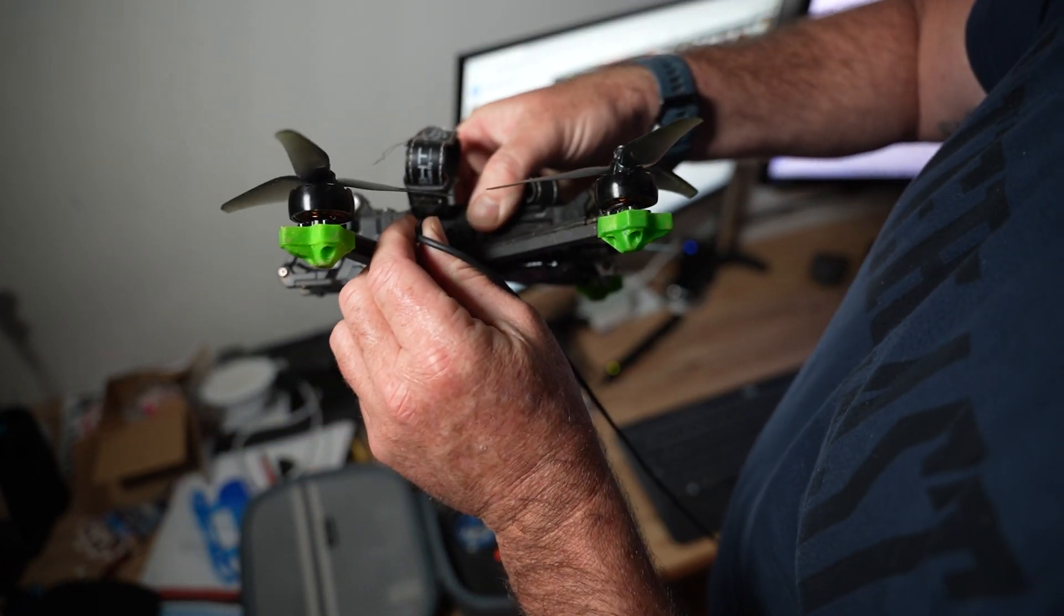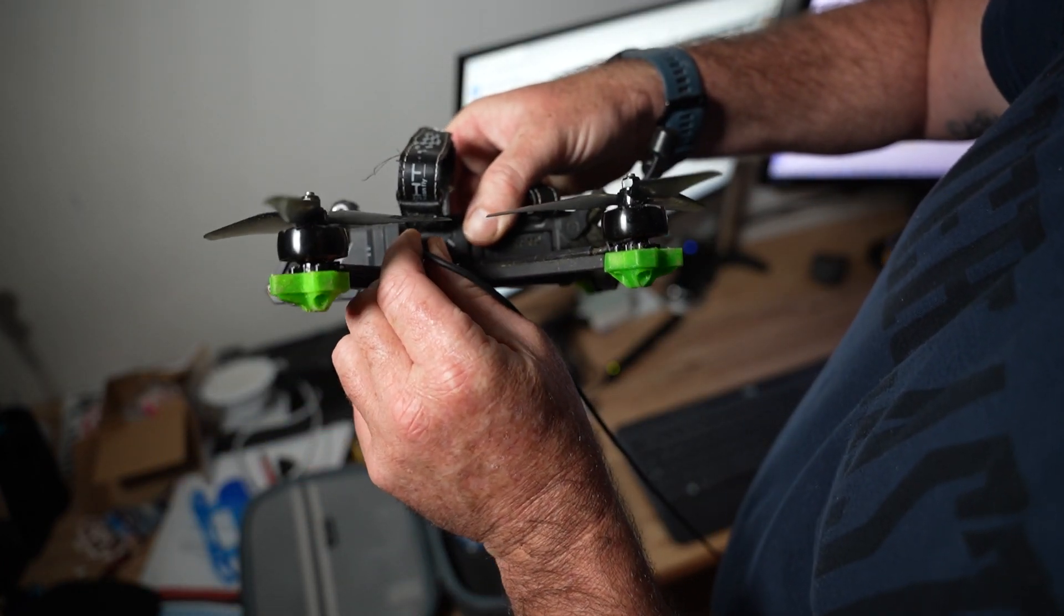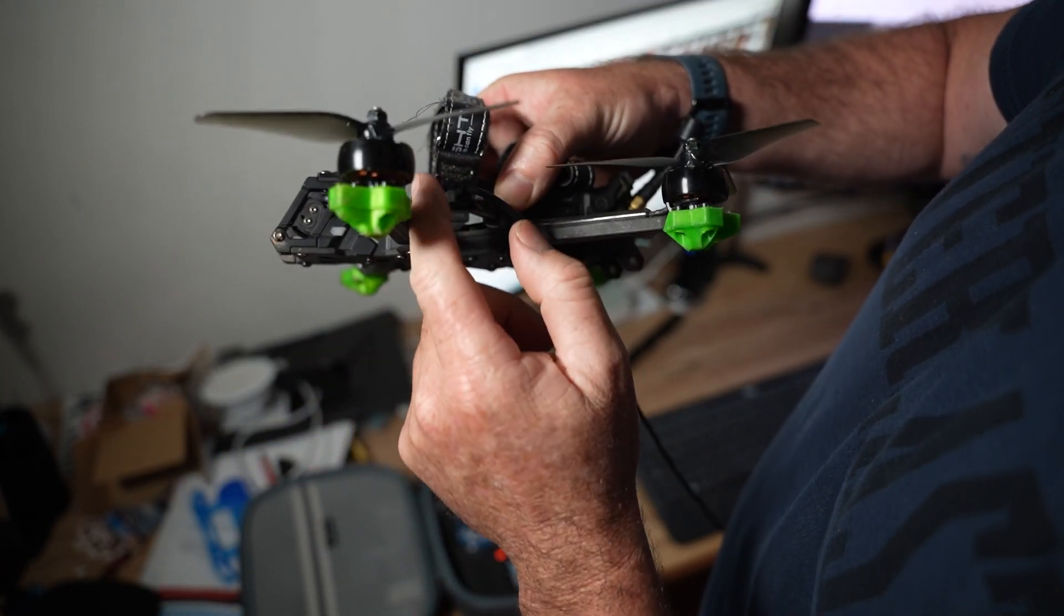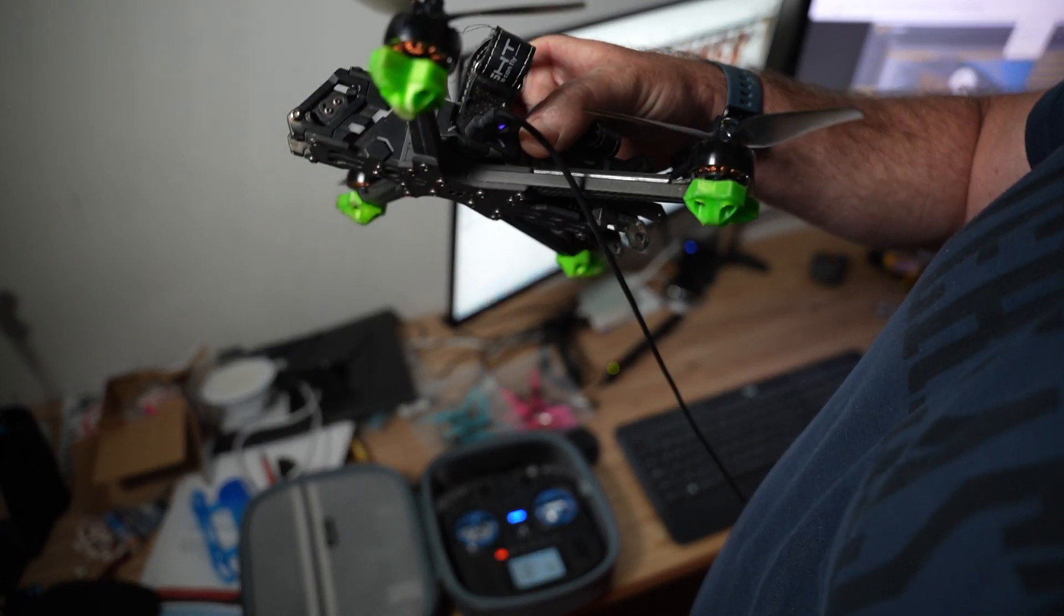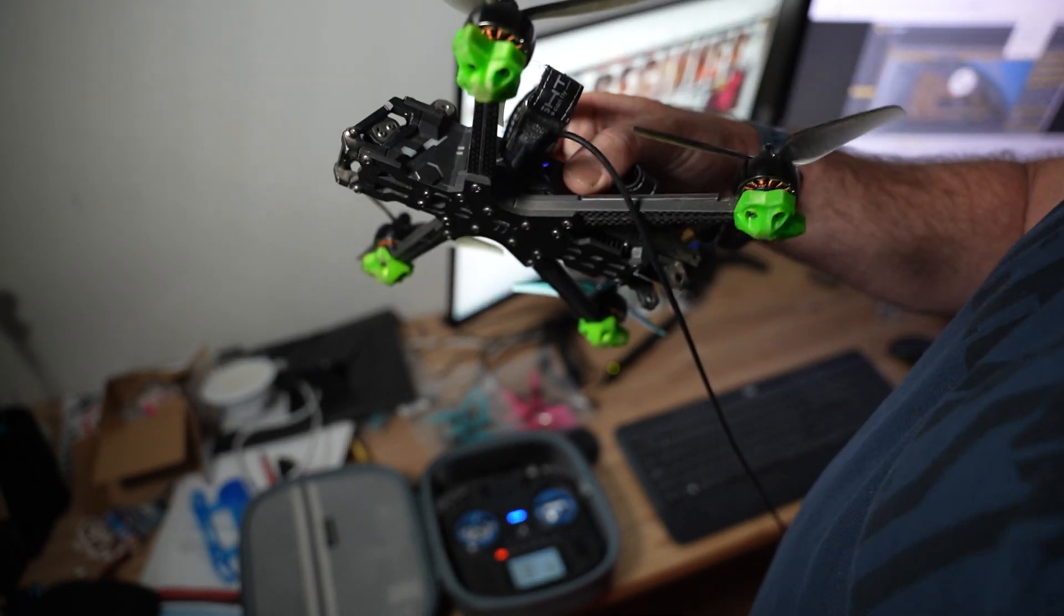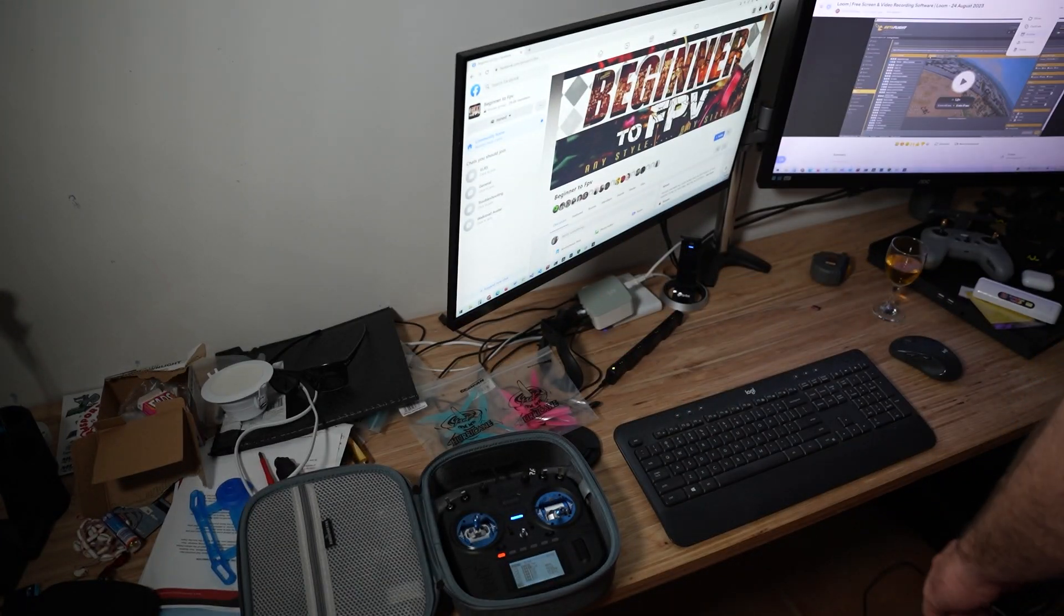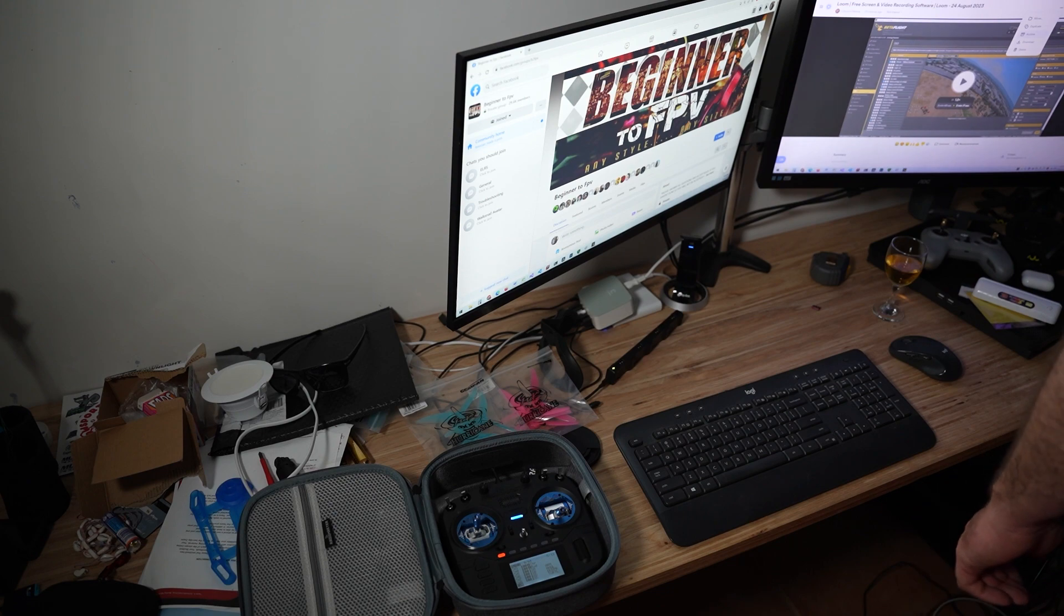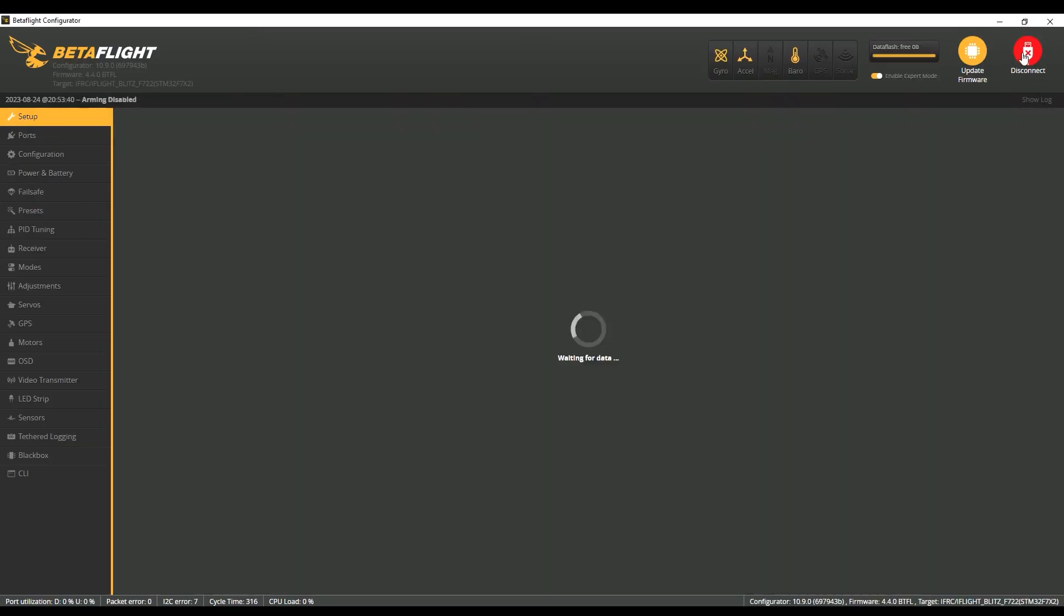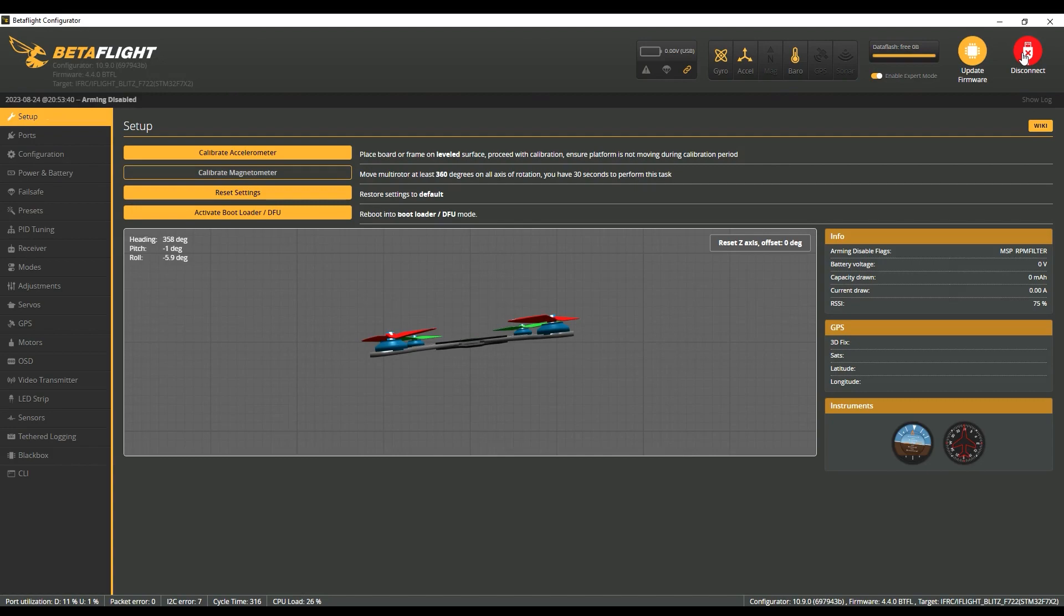Okay, so now we're just going to plug in the Nazgul. I'm using an iFlight Nazgul Evoke version 2 here for this. I'm just going to plug it in so we can get into Betaflight.